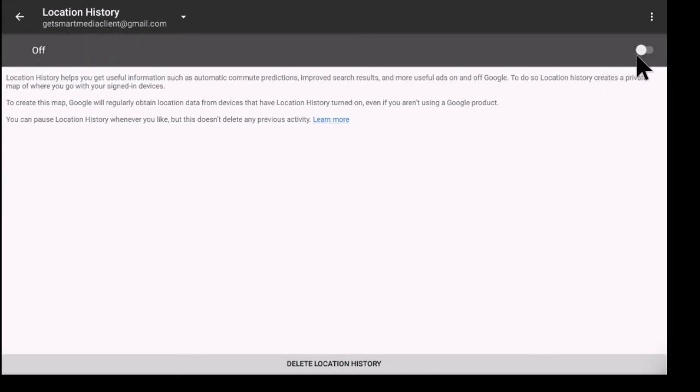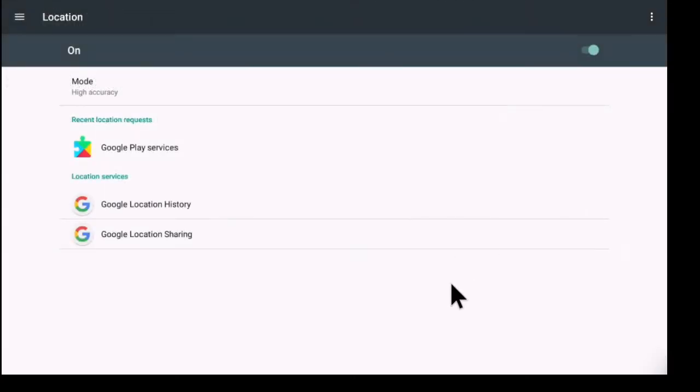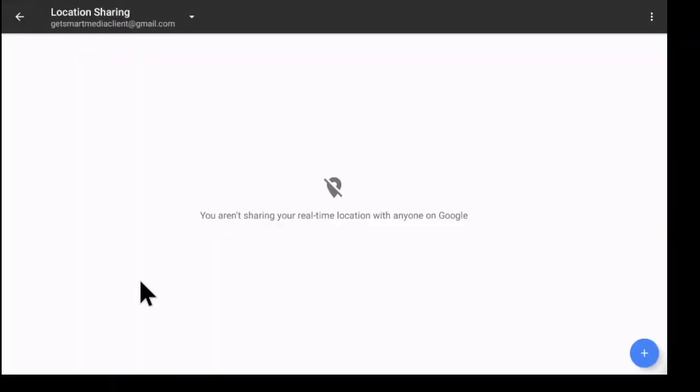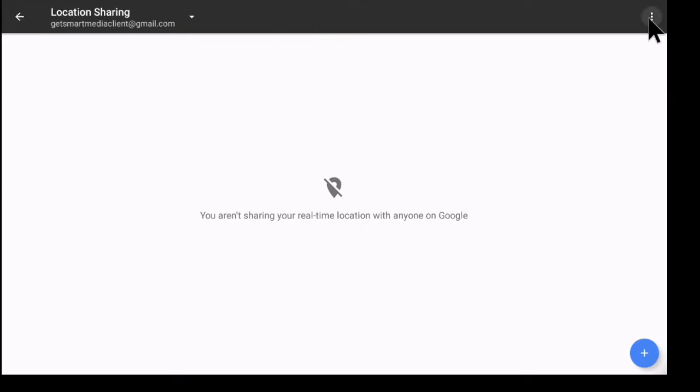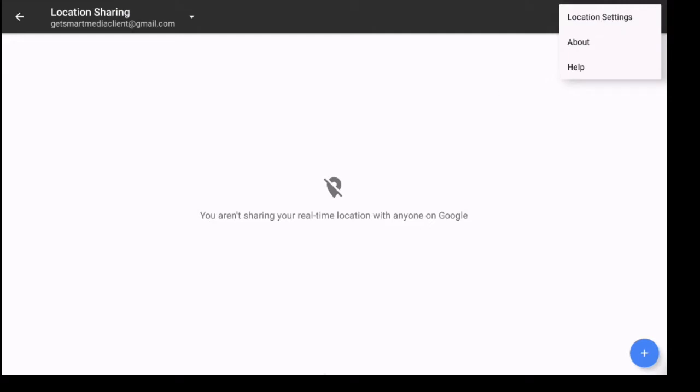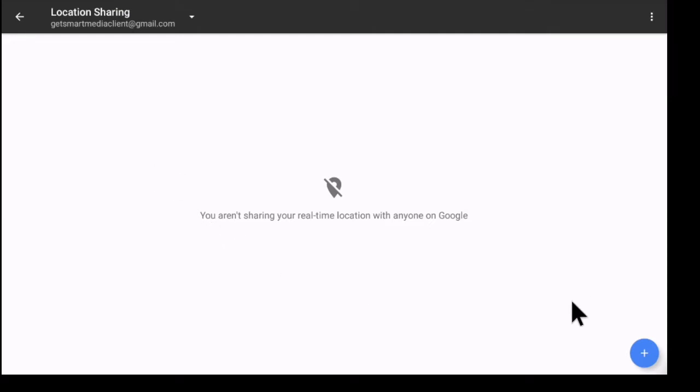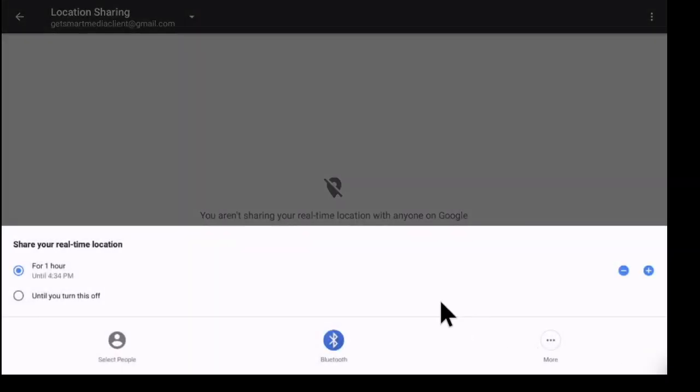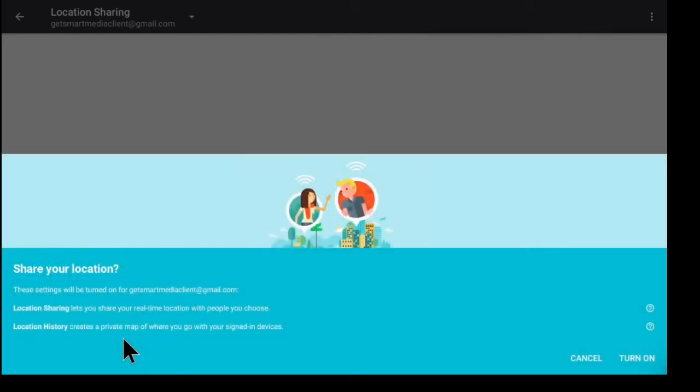You also have your Google location sharing. So right now I'm not sharing any real time location with anyone on Google. I have some options here: location settings, about and help. So down here in the bottom right corner, I have this little blue plus, and if I click right here, I have the option to share my real time location. So I can select people to share your location.